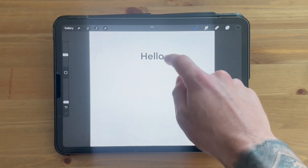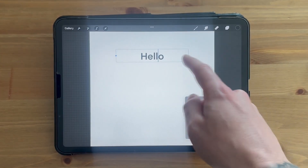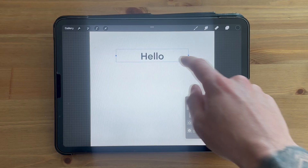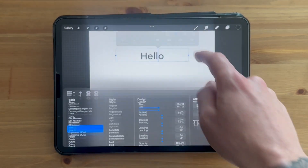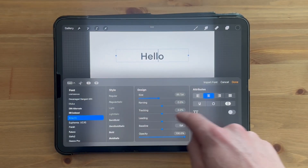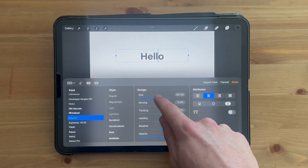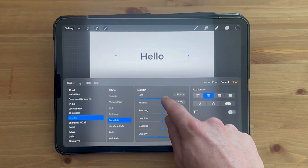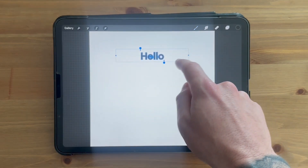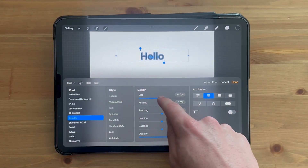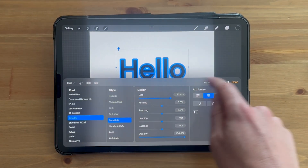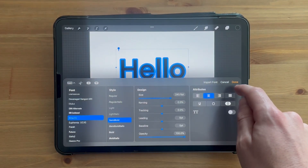Then double-click on this text and click on the font tab. From here, you can change all of the design elements for this font — you can adjust things like the size and the font as well. Once you're happy with this, just click on done.